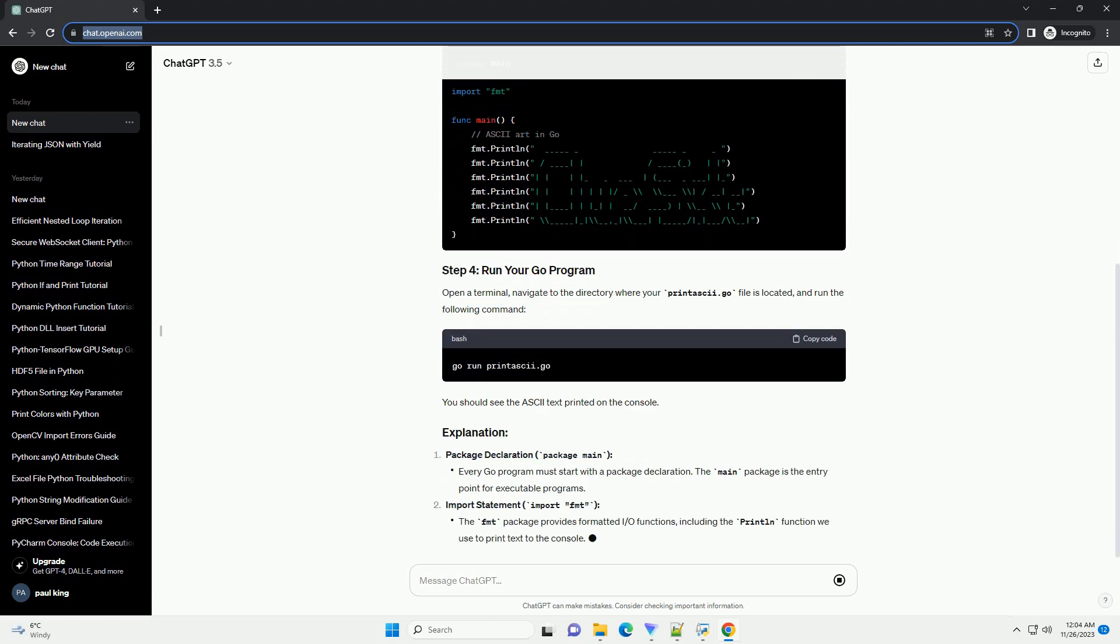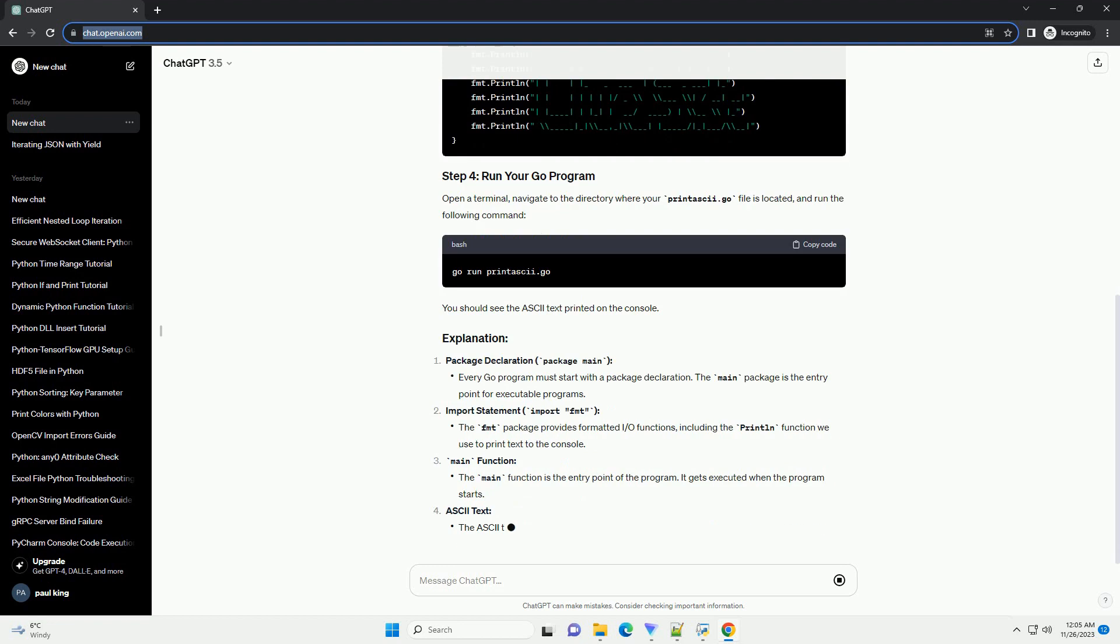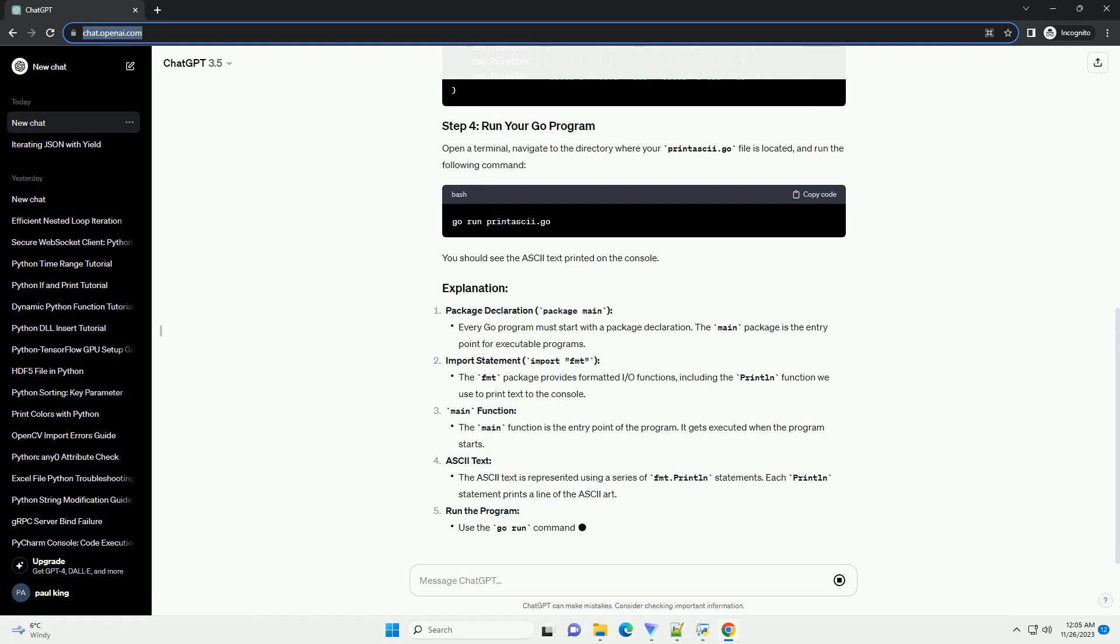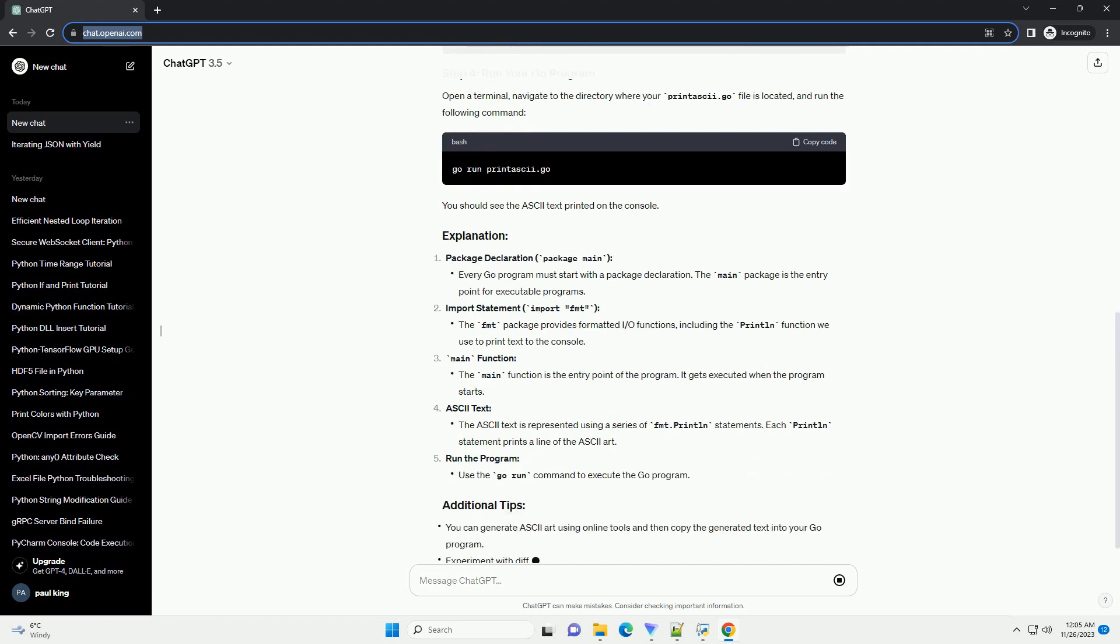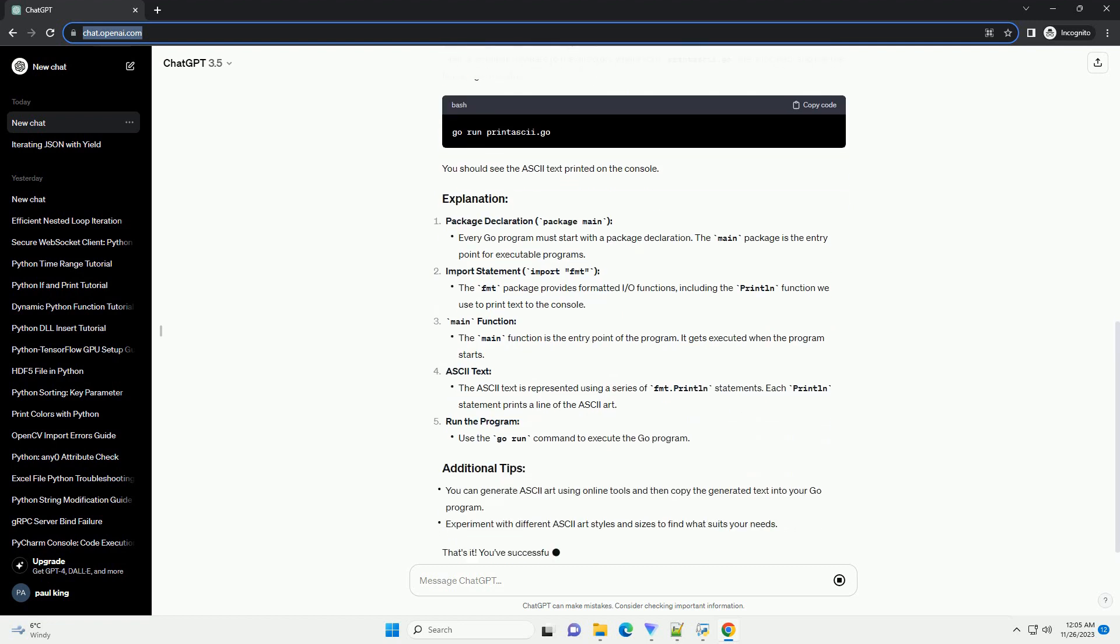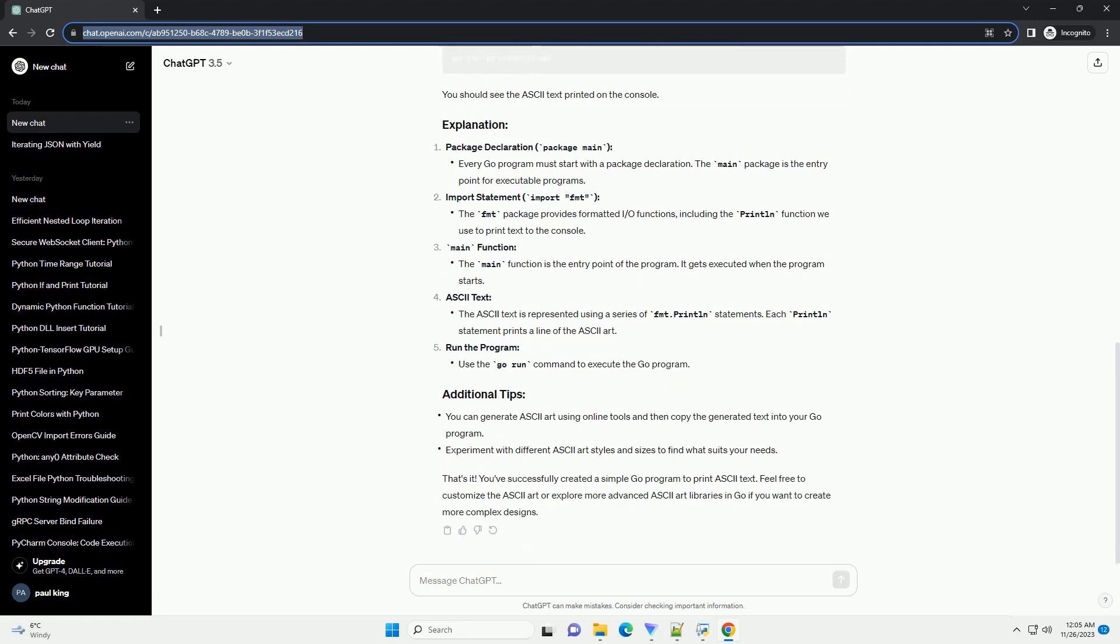For example, you can use print-ascii.go. Open a terminal, navigate to the directory where your print-ascii.go file is located, and run the following command. You should see the ASCII text printed on the console.